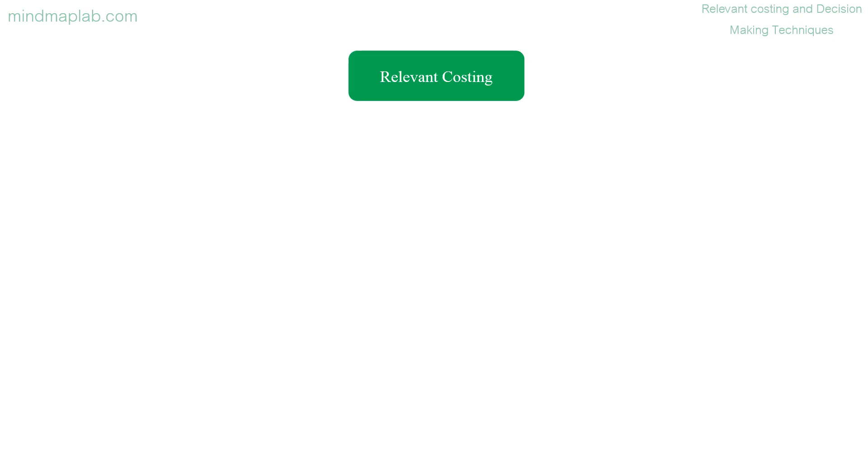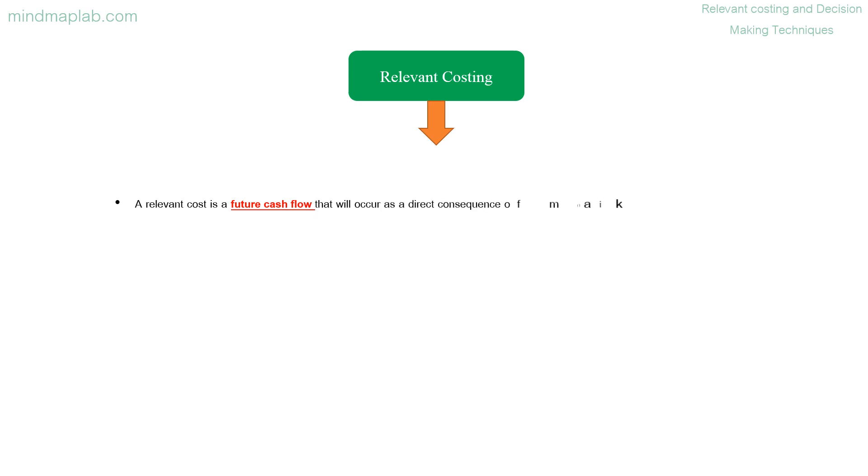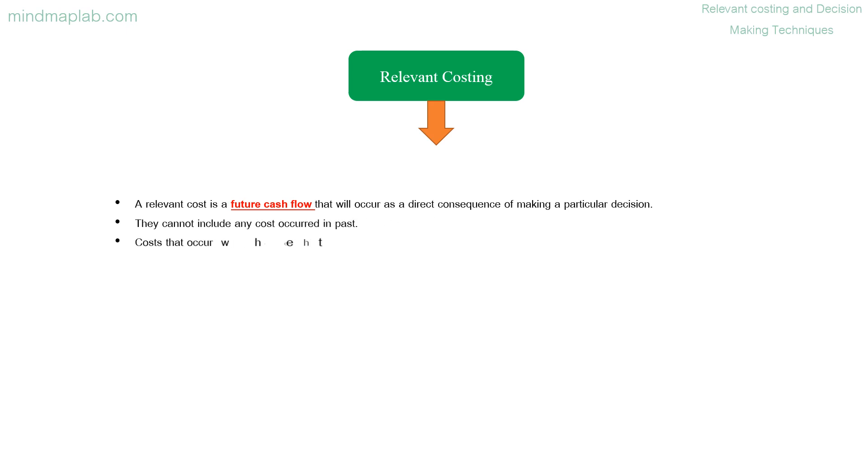Hello there, today let's mind map relevant costing and decision-making techniques. Before going further, let's understand what is a relevant cost. A relevant cost is a future cash flow that will occur as a direct consequence of making a particular decision.